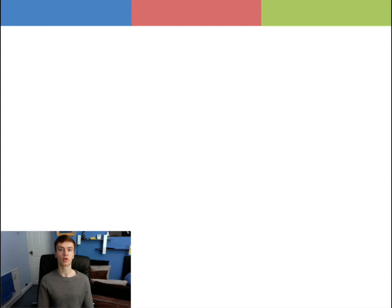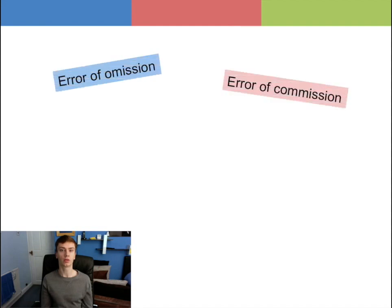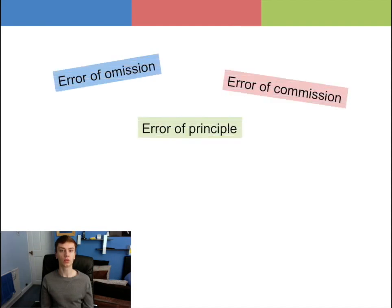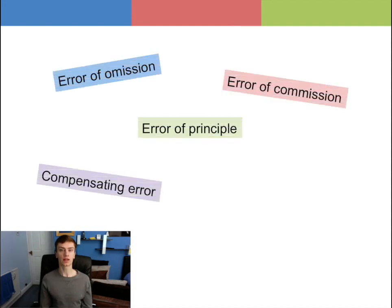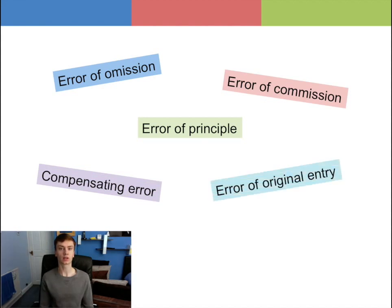There are six main errors that do not affect the trial balance. They are error of omission, error of commission, error of principle, compensating error, error of original entry and complete reversal of entries.